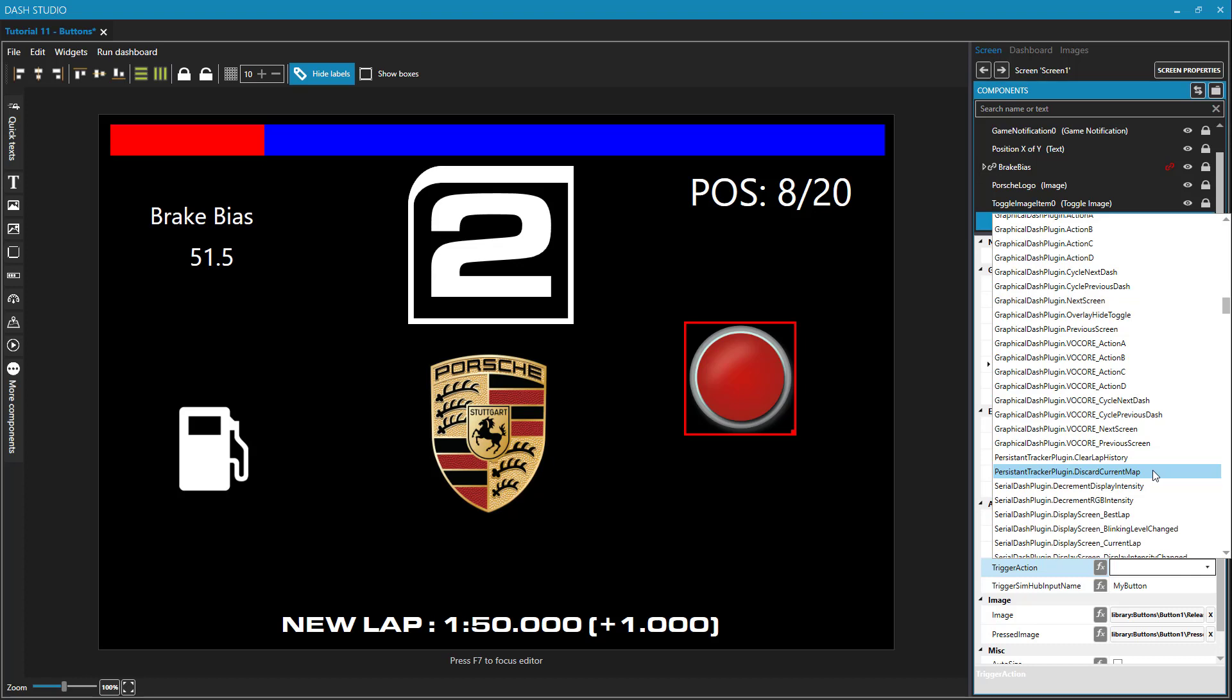And track maps actually are not pre-existing within SimHub. You actually need to run a clean lap for SimHub to generate the map for you. But if when it's doing that, say you had a bad off track and you skidded far, the problem is that your track map is now going to reflect that. And so having a button on your dashboard that can discard the current map will allow you to recreate that from scratch again.